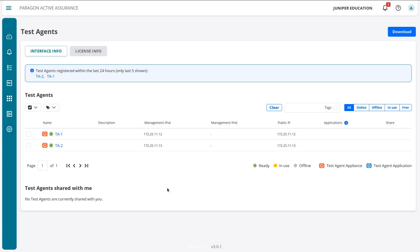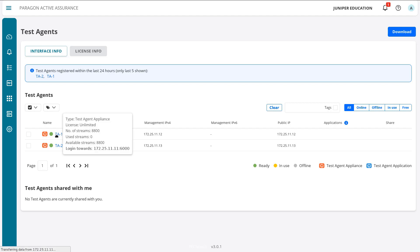Back in the Paragon Active Assurance web interface in the test agents workspace, things look good. We can see TA1 and TA2, both with a green circle next to them. Looking at the legend: green means ready, yellow means in use, and gray means offline. Let's select TA1.